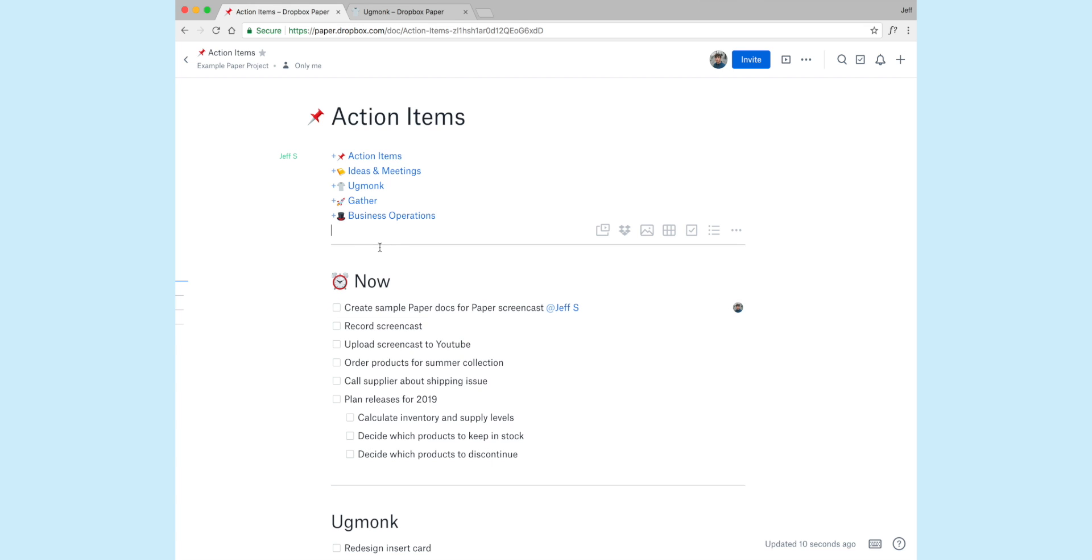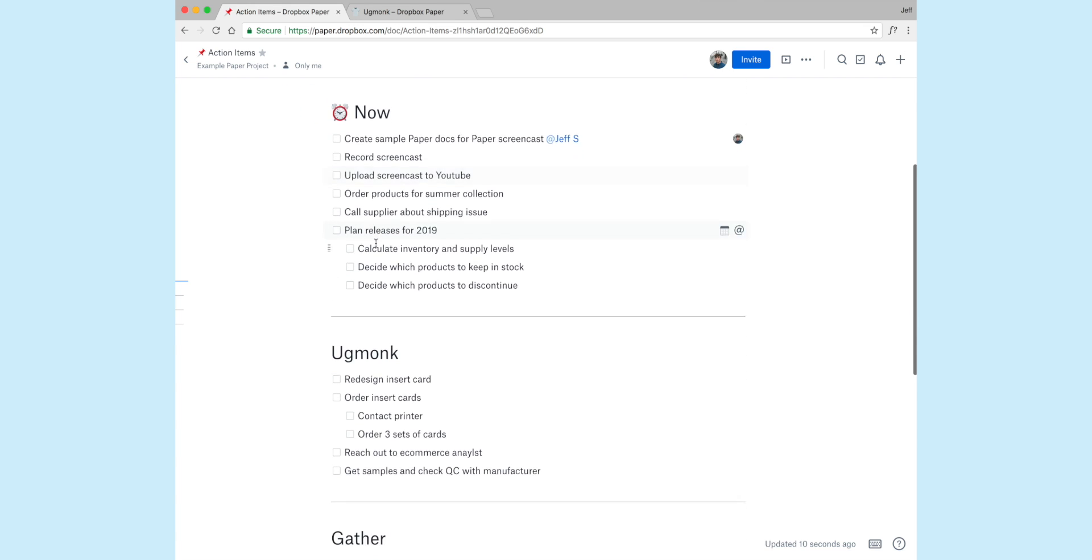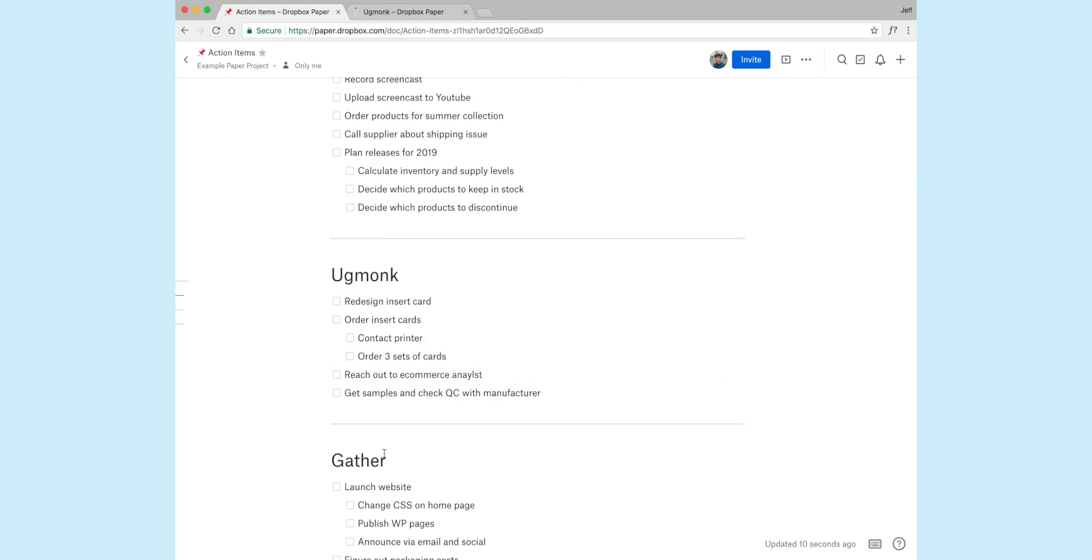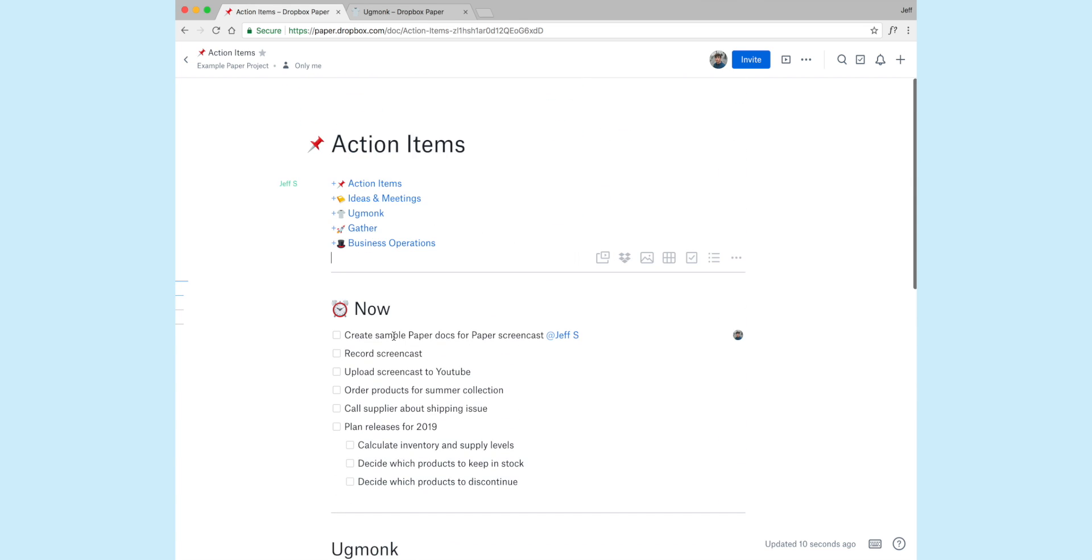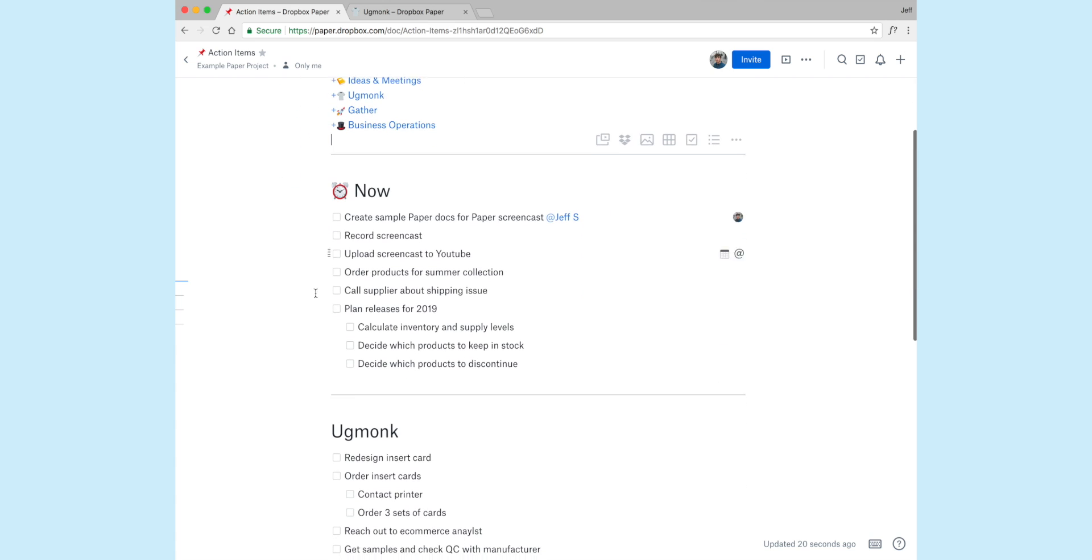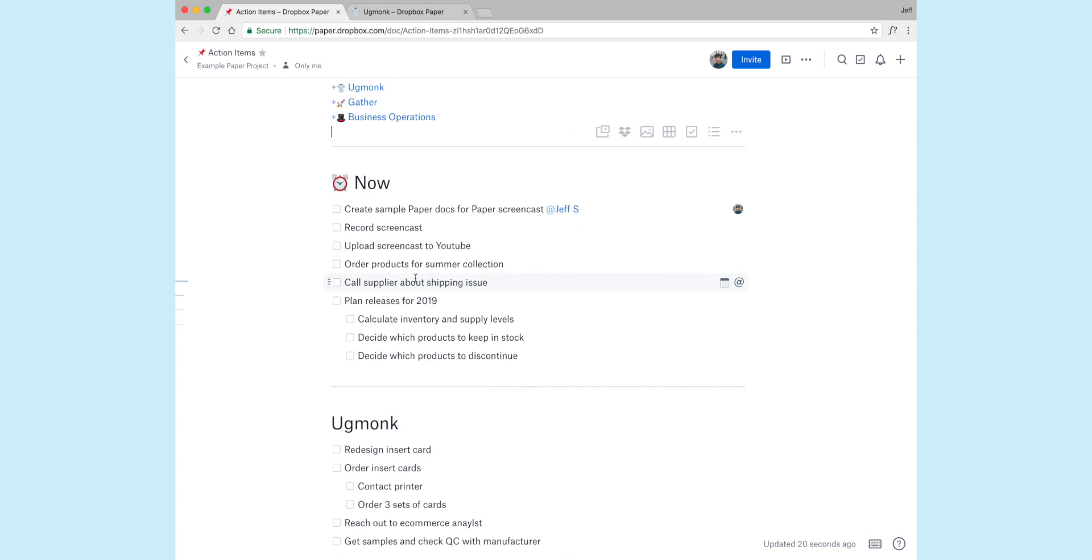Before we jump over there, you'll see this is all to-do items. So I categorize any action item falls in this one single document, so I don't have action items all over the place. I don't have notes or anything else in here. It's literally just task items.